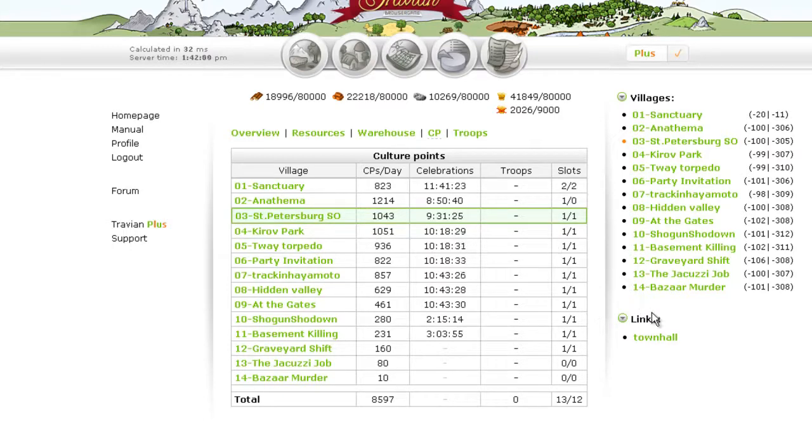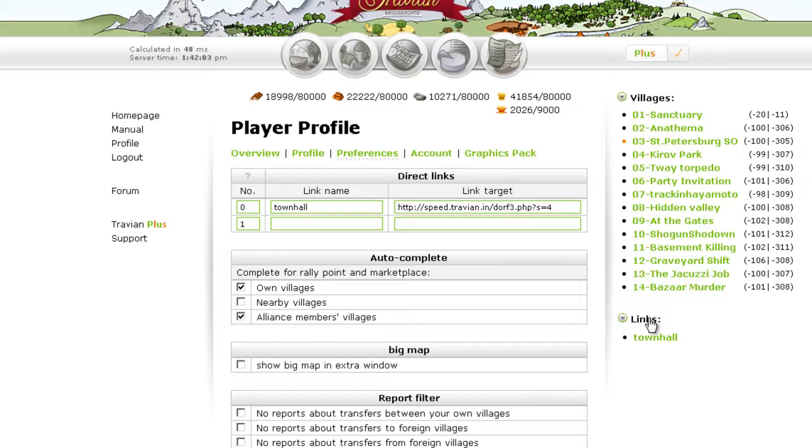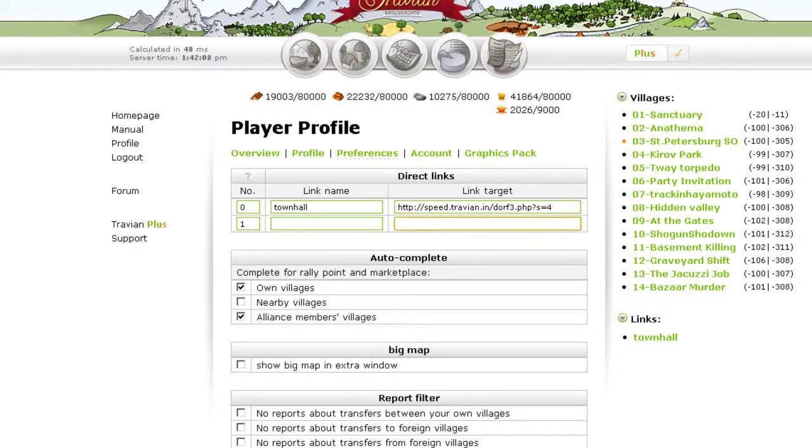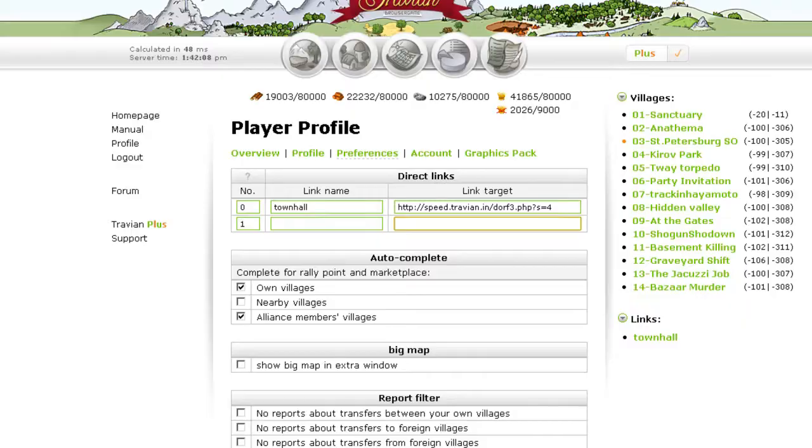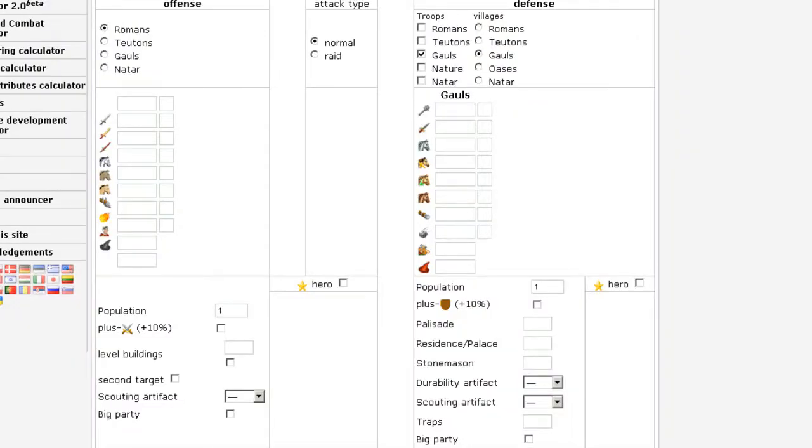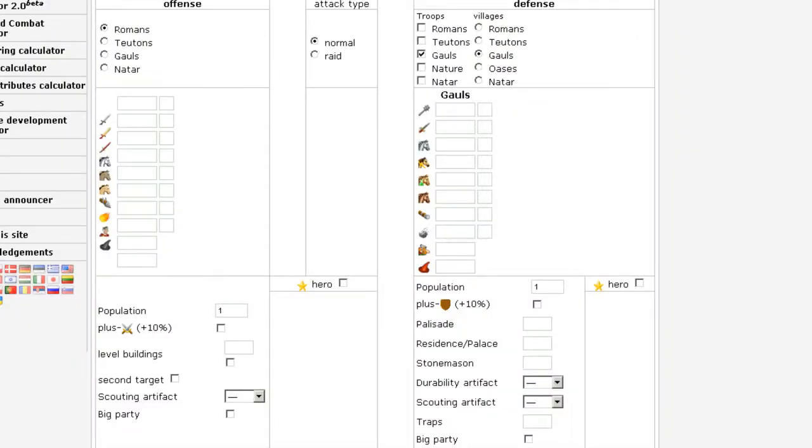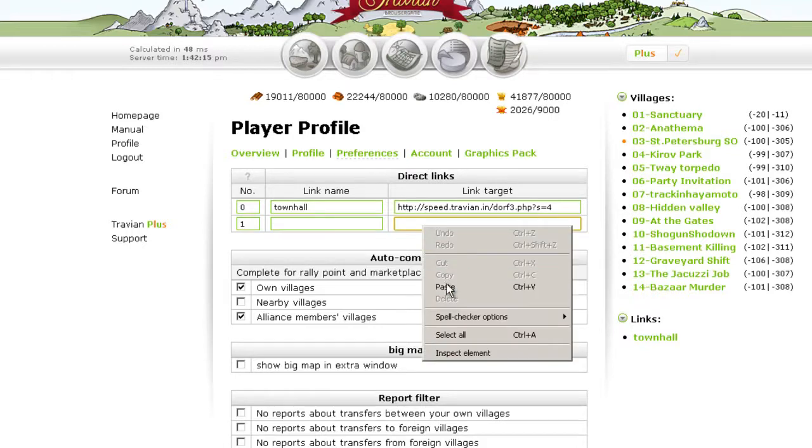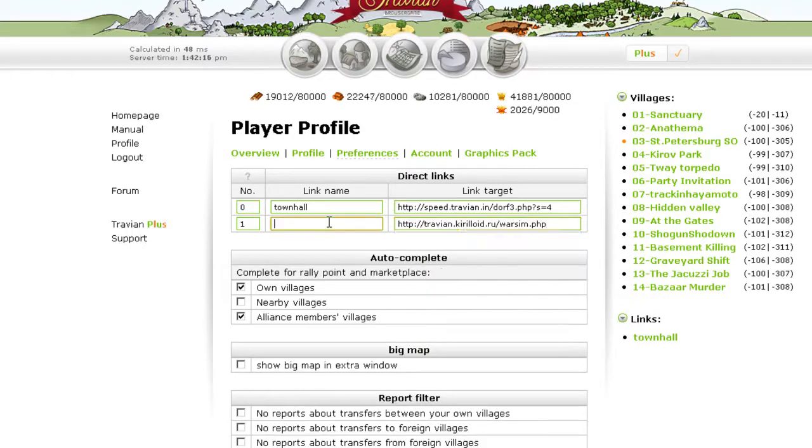Okay, I am adding a new link that opens in a new window. You have to click this link. Then I want to add Travian Kilroy. I'm just pasting it.